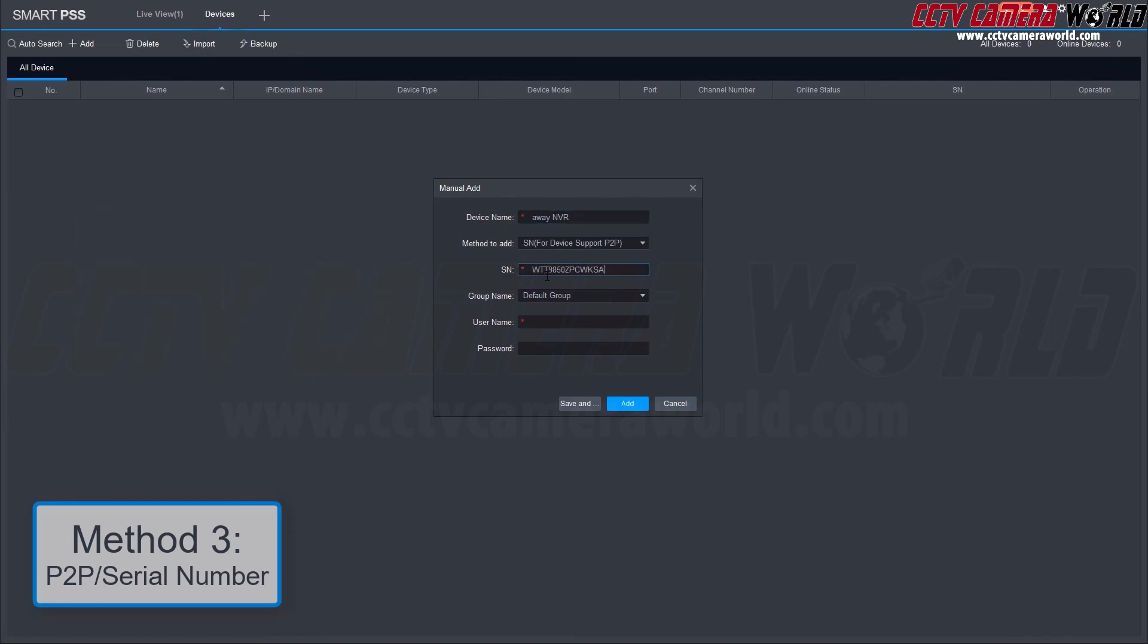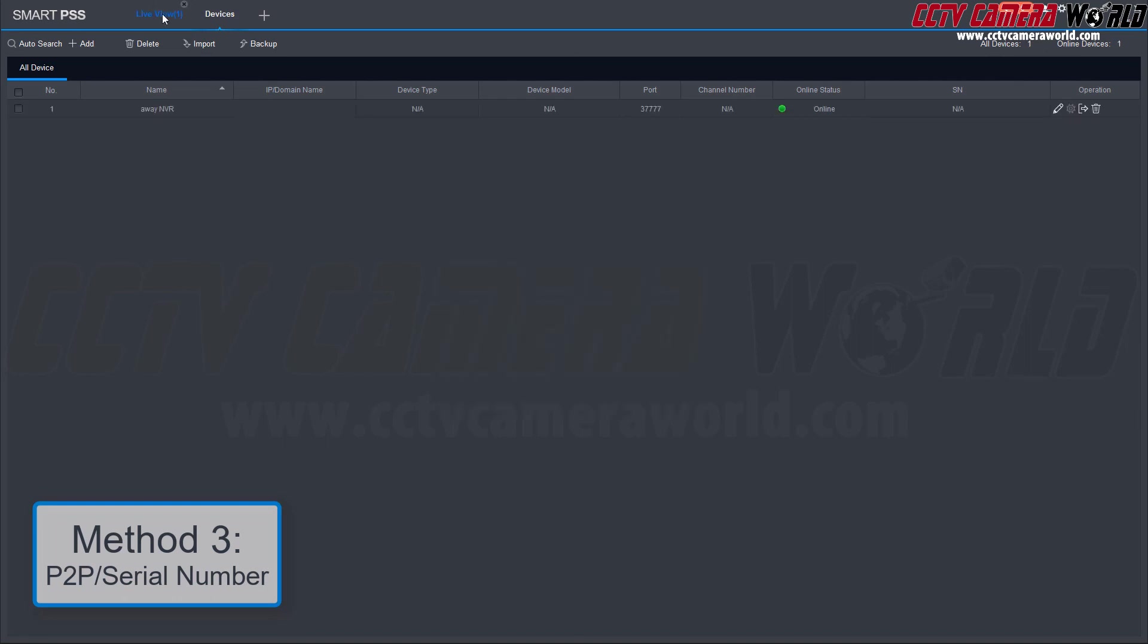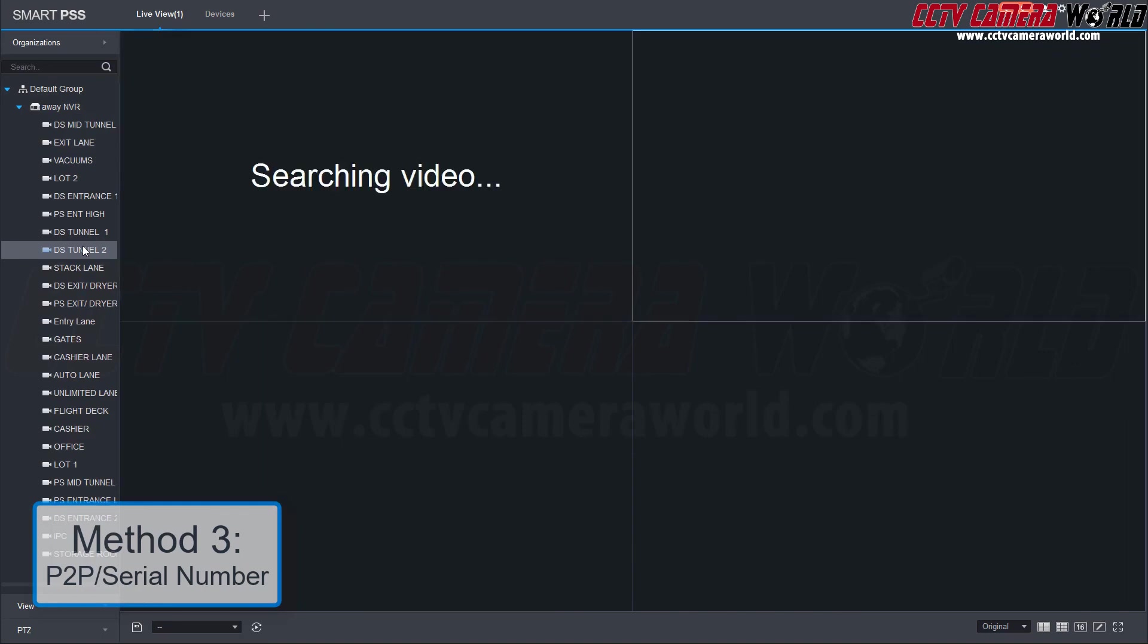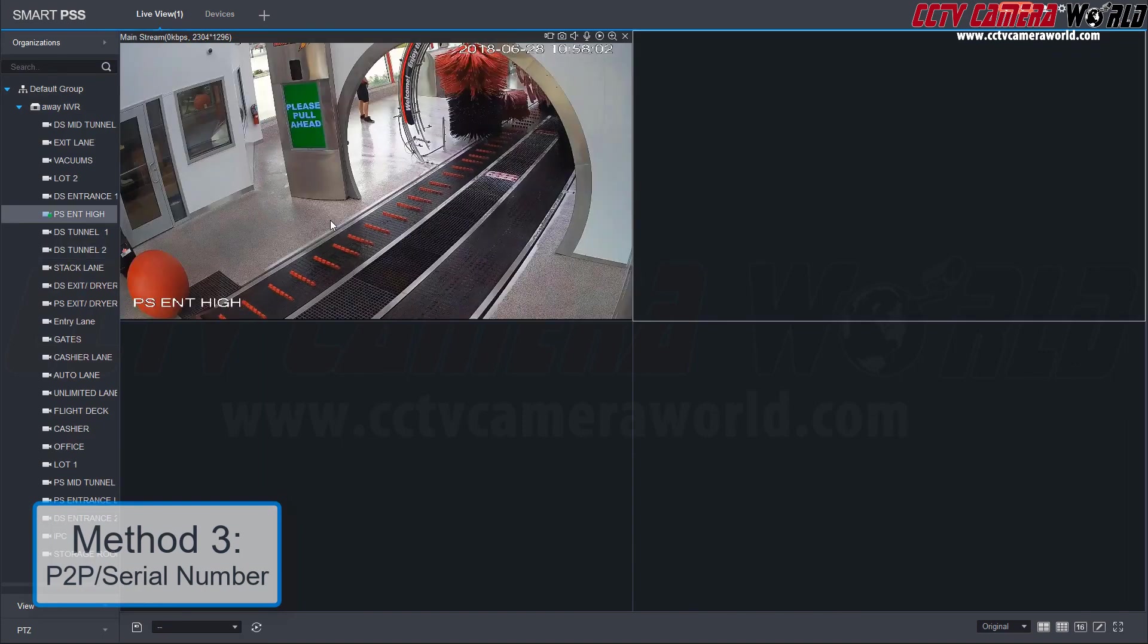Once that's complete, select Add and wait for the device to go online. Next, you can go to Live View to view your device.